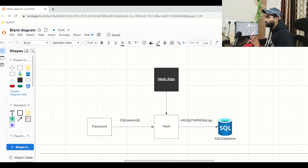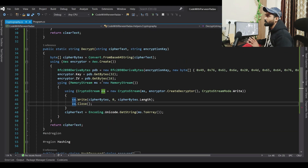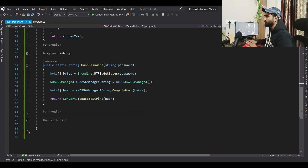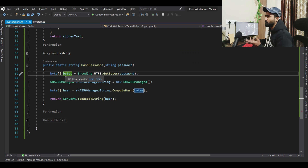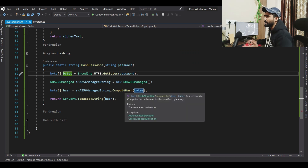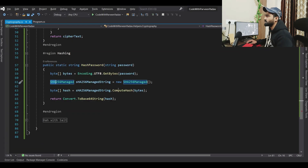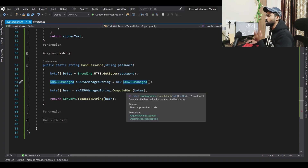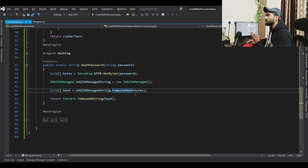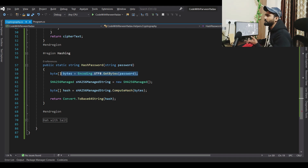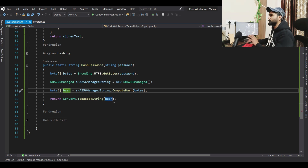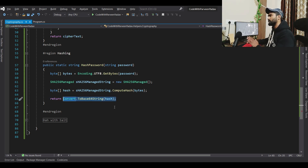Let's look at the hashing code. We get the plain password and convert it to bytes, because to compute the hash using the SHA-256 algorithm, the input must be in bytes. We use SHA-256 to compute the hash. Before storing in the database, we convert it to a base64 string and save it as the hash.